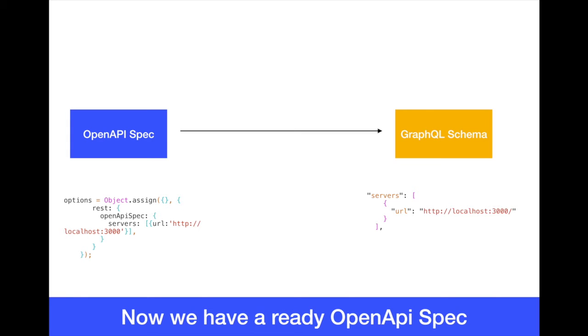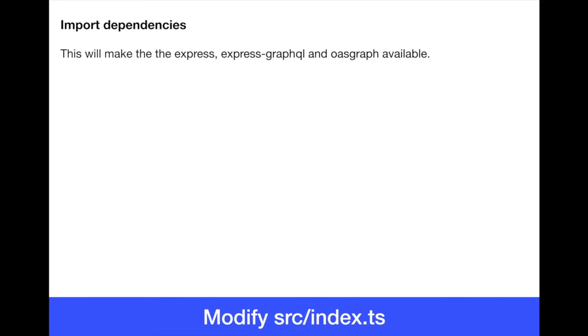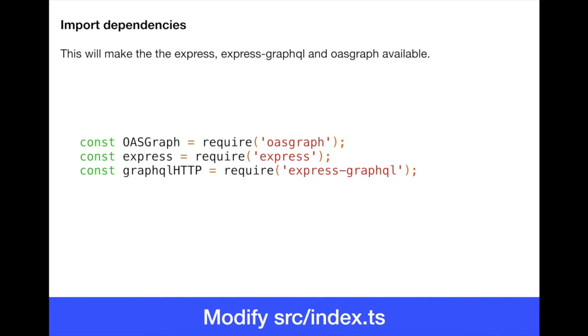Once we do this, let's start actually modifying the second file and the last one, which is the source index. First, we need to actually define our constants here. So we have one constant for OASGraph, one for Express, and one for the GraphQL,